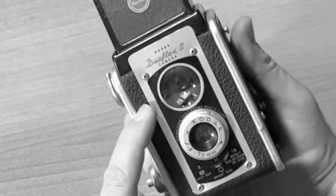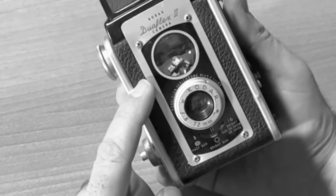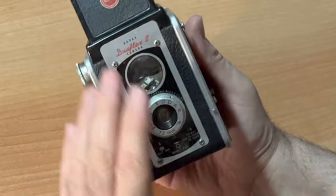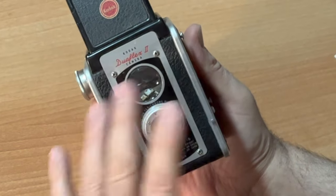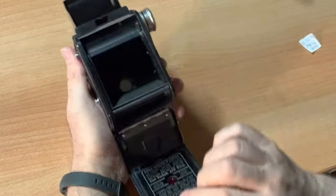Quick crash course on how to load the Kodak Dual Flex 2 camera. When you purchase this camera from a thrift store, wherever you may get it,